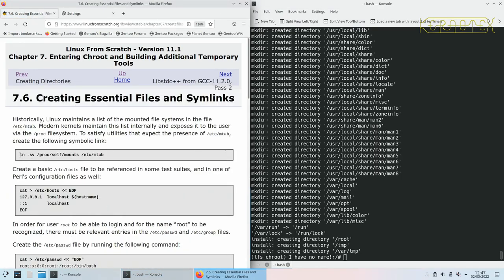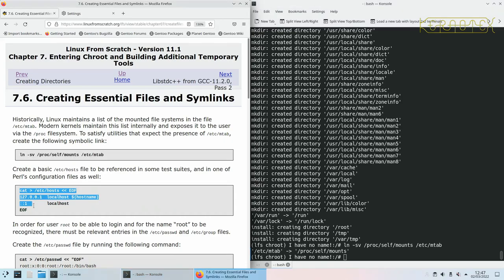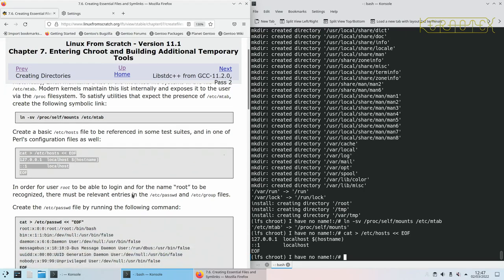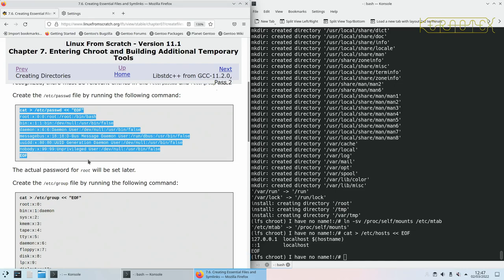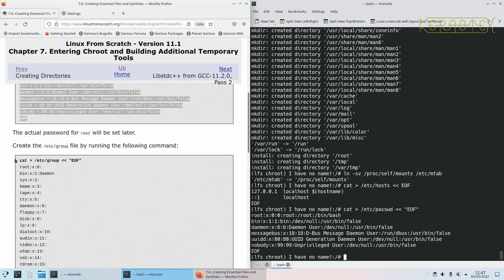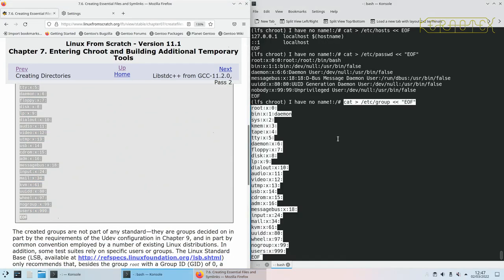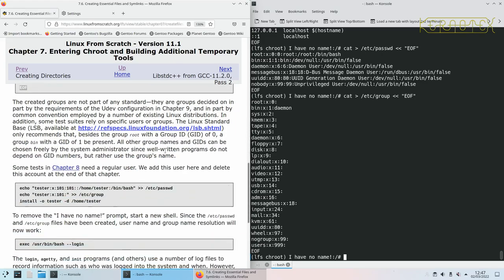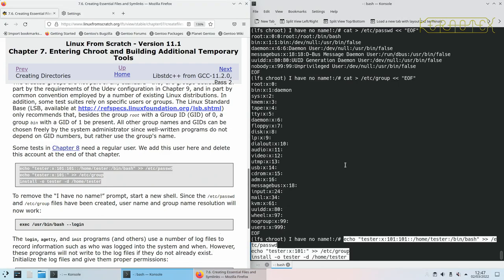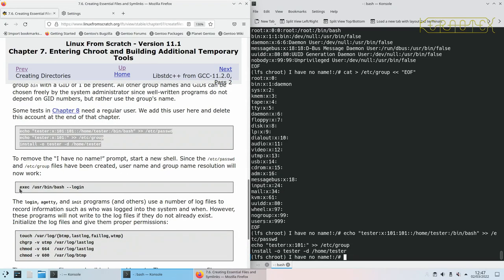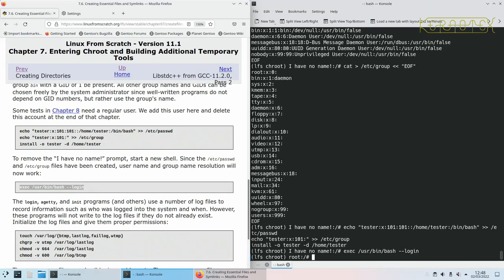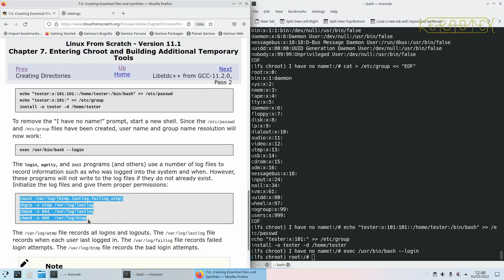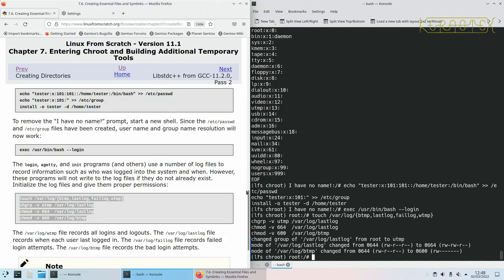We're going to create some symlinks. I'm not going to explain what these do, the book does that. A host file for Perl when we come to compile that. Create default password file. We're going to create a dummy user called tester for running some of the tests when we get to chapter 8. Now we'll re-log in and it'll get rid of this 'I have no name' because we've created a password file with the root entry in it so it knows about the root user. Finally just a few log files need to be seeded so that they can be used by the system.